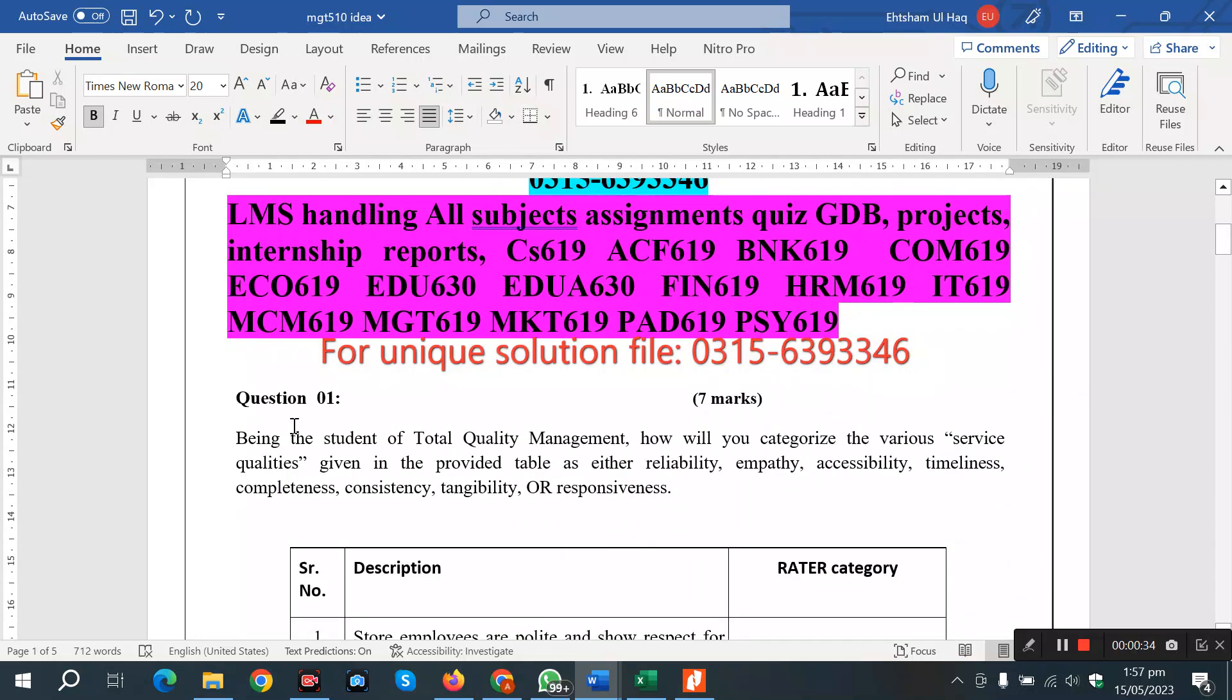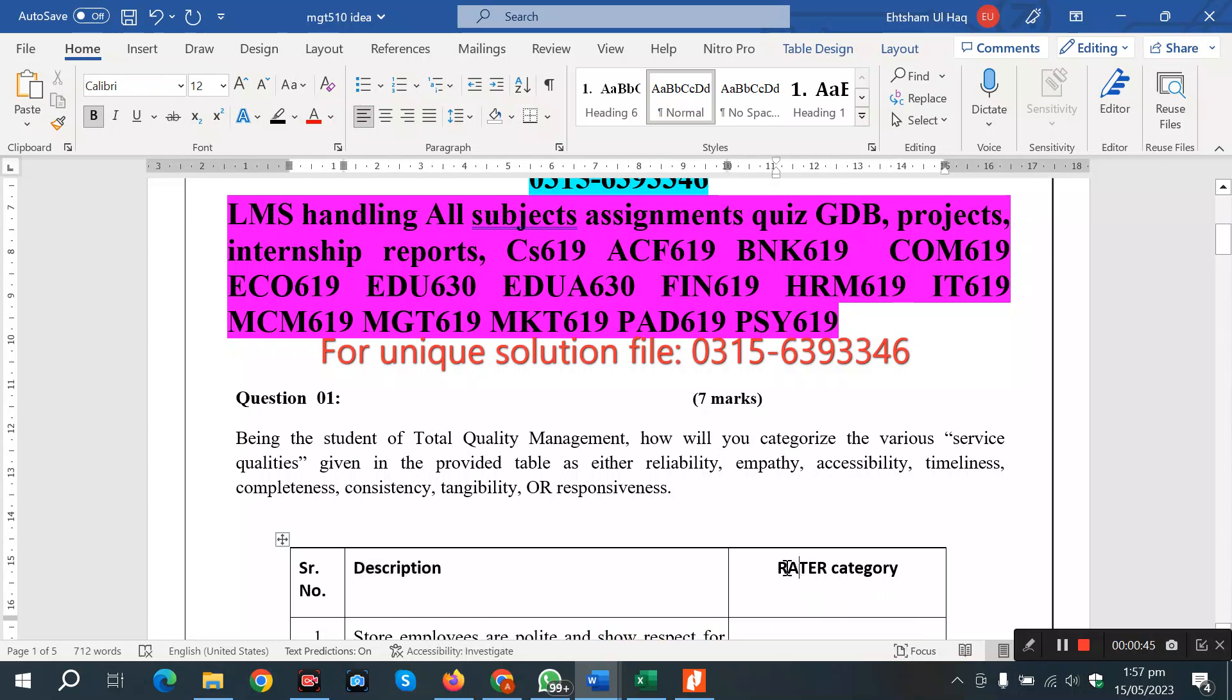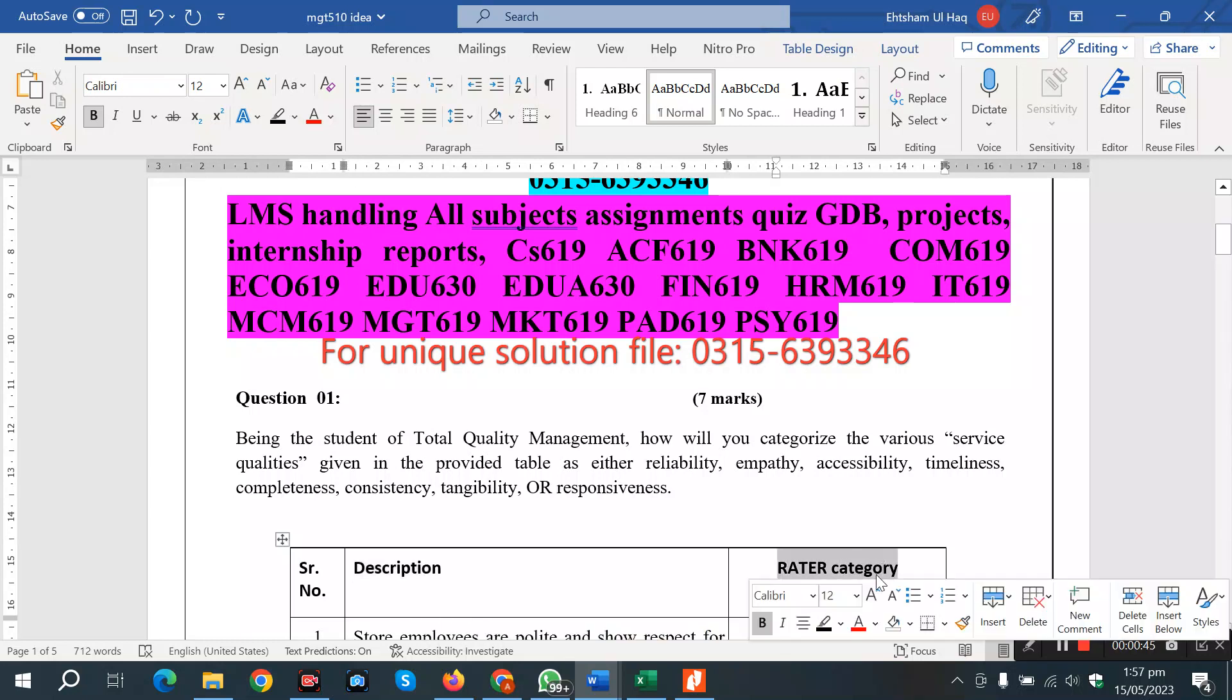Question number 1: Being the student of Total Quality Management, how will you categorize the various service qualities? We have different service qualities that we have to assign to different categories.